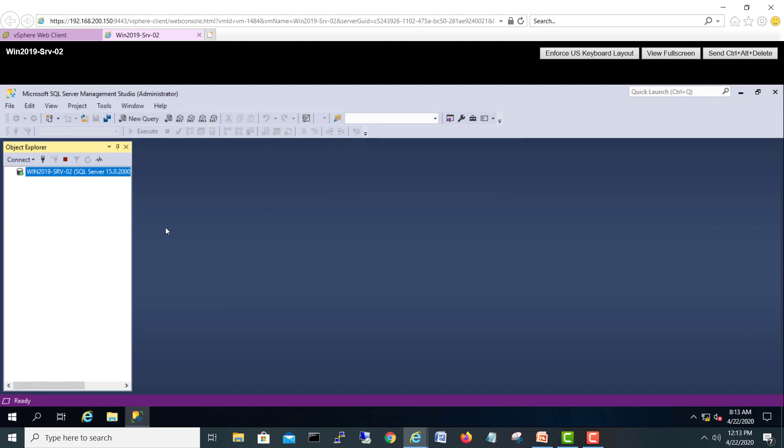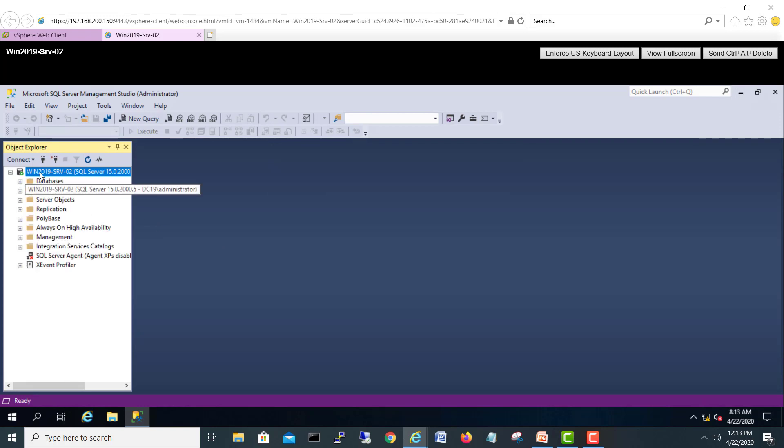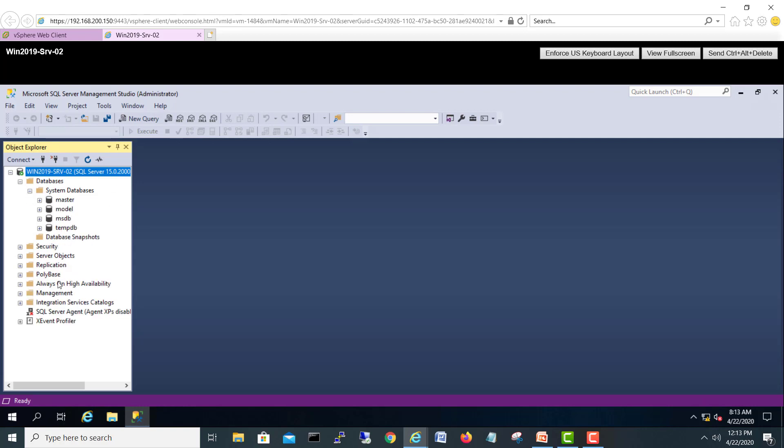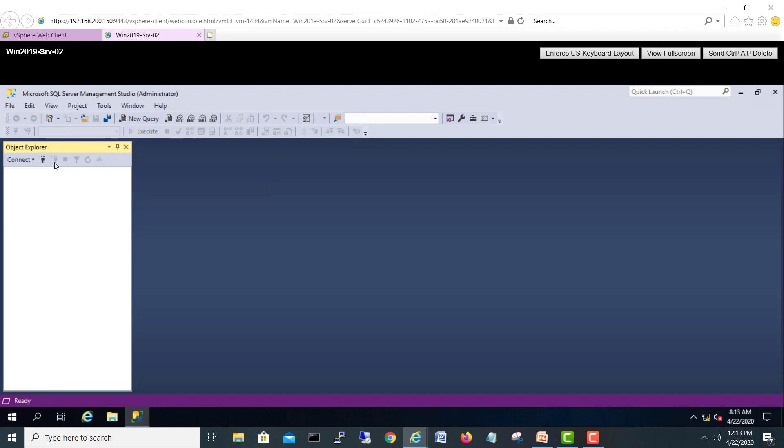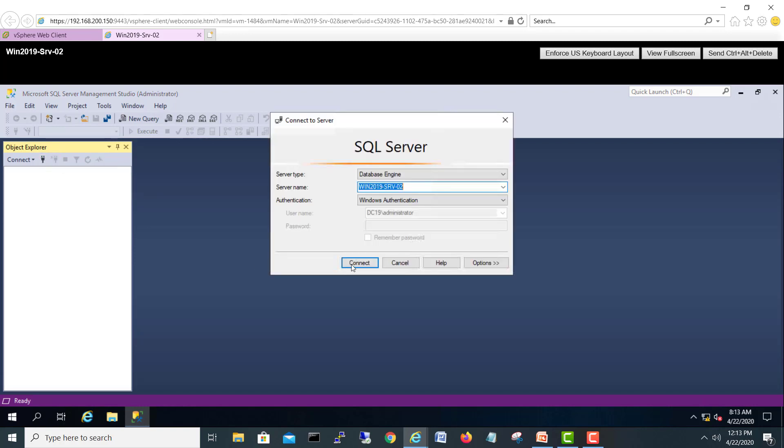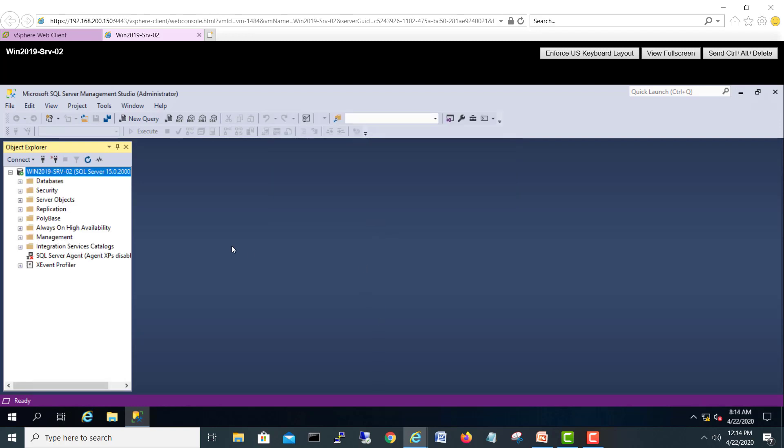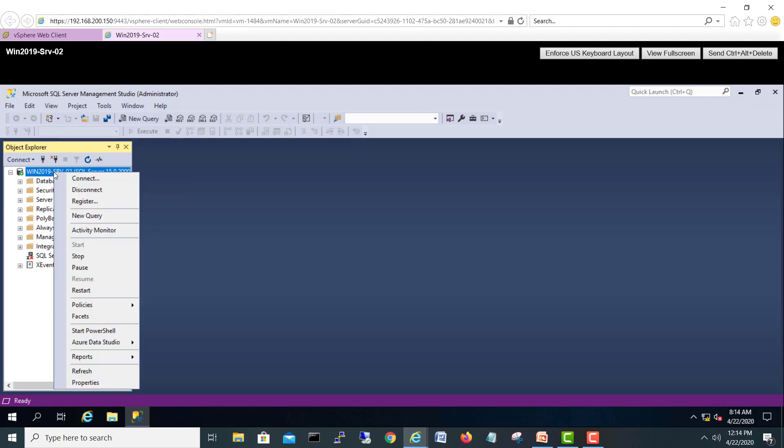Here we go, it's connected to our SQL engine. You can see the databases, system databases, and other things. I'll disconnect and I will connect again with SQL authentication. SA - by default SA is enabled during the installation. I will connect, yes see.